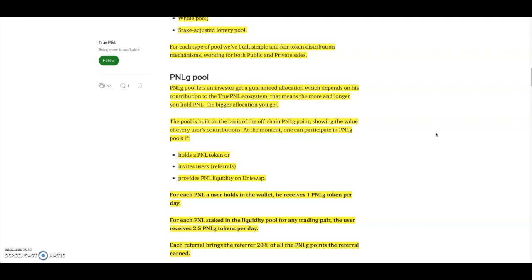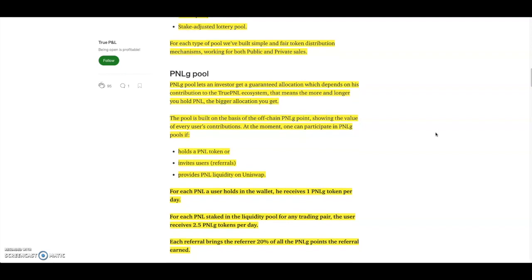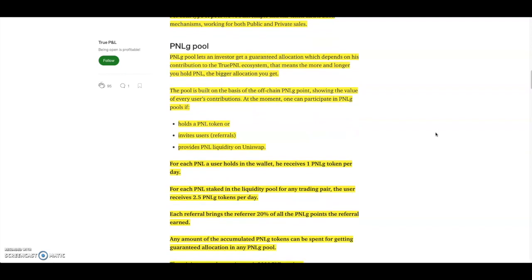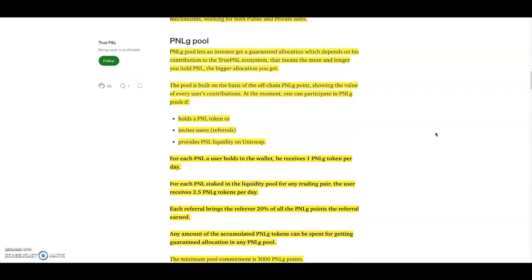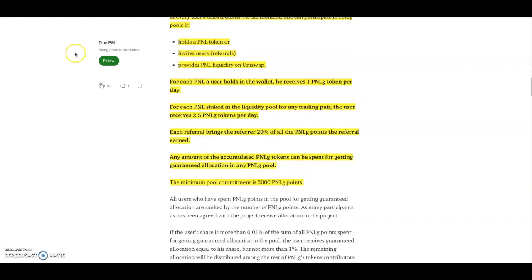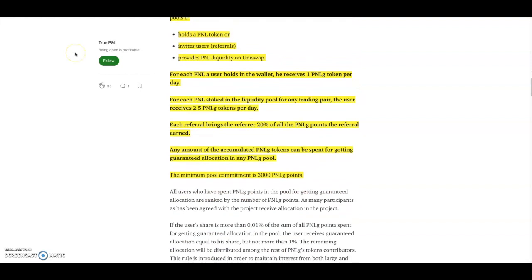The pool is built based on the basis of off-chain PNLg points showing the value of every user's contribution. At the moment, one can participate in PNLg pools if you hold a PNL token or invite users through referrals, which I will have a referral link down below for you guys to actually click, and then provide PNL liquidity on Uniswap. Per PNL a user holds in a wallet, he receives one PNLg token per day. For each PNL staked in liquidity pools for trading pairs, the users receive 2.5 PNLg tokens per day. Each referral brings the referrer 20% of all PNLg points the referral earned.